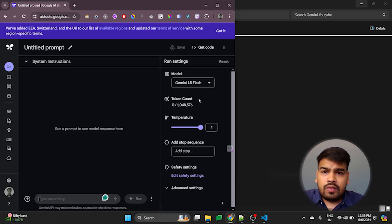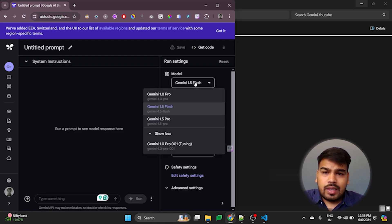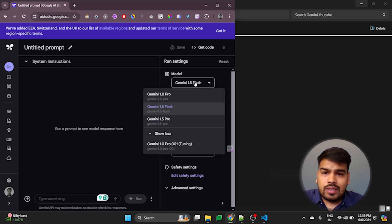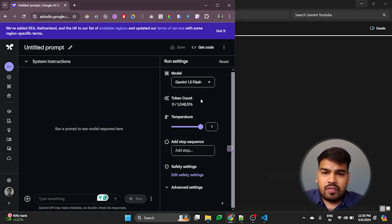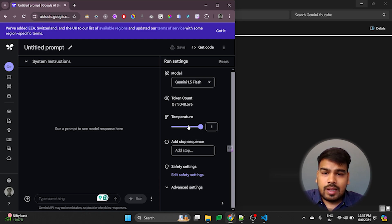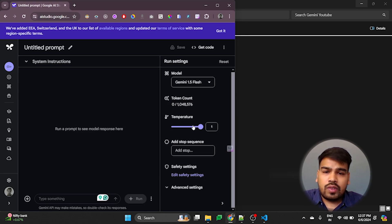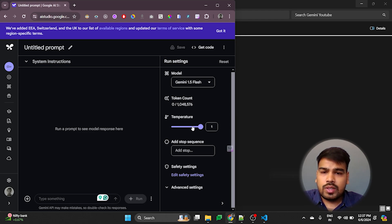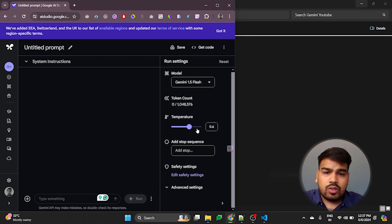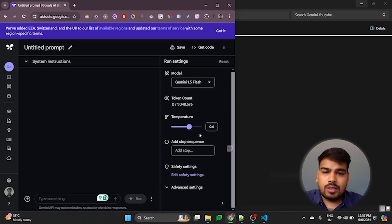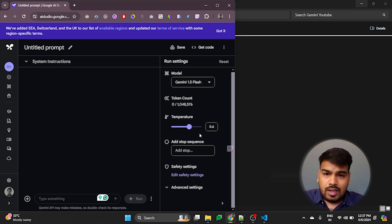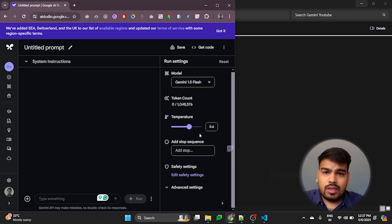So here we have to specify the settings. There are various kinds of models. I will just simply select the Gemini 1.5 Flash. Then we have the token count. Then there is temperature. Temperature is basically the higher the value of temperature, higher is the creativity of the response. Lower the value of temperature, lower is the creativity of the response. So I will keep it around 0.6 to balance the response of the AI model.